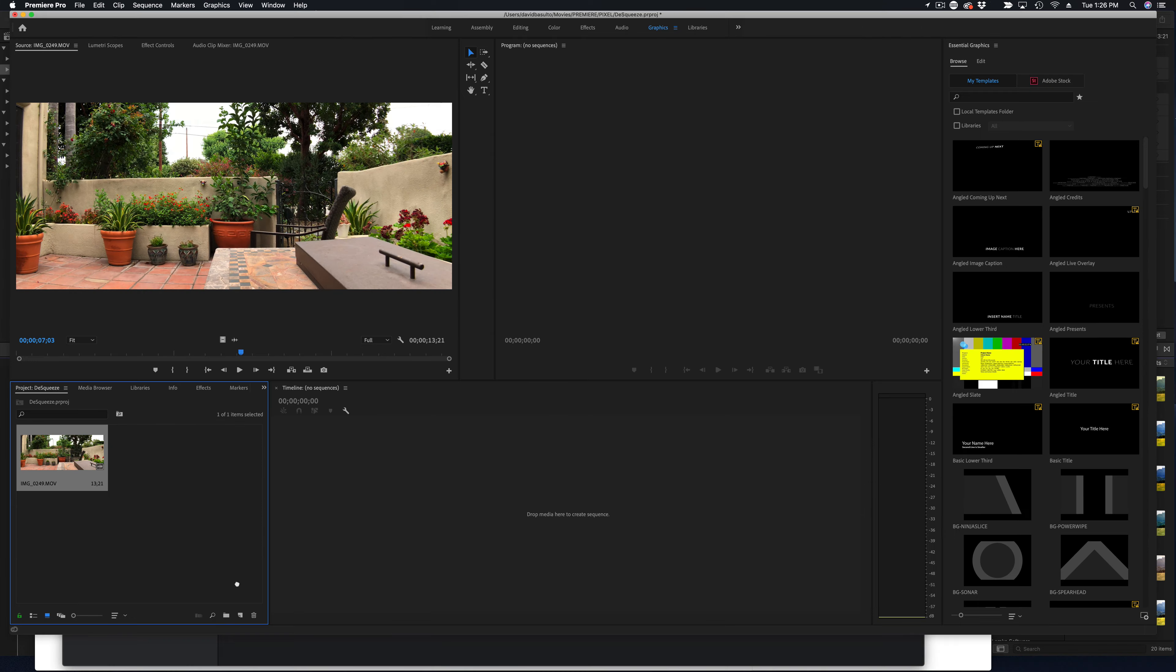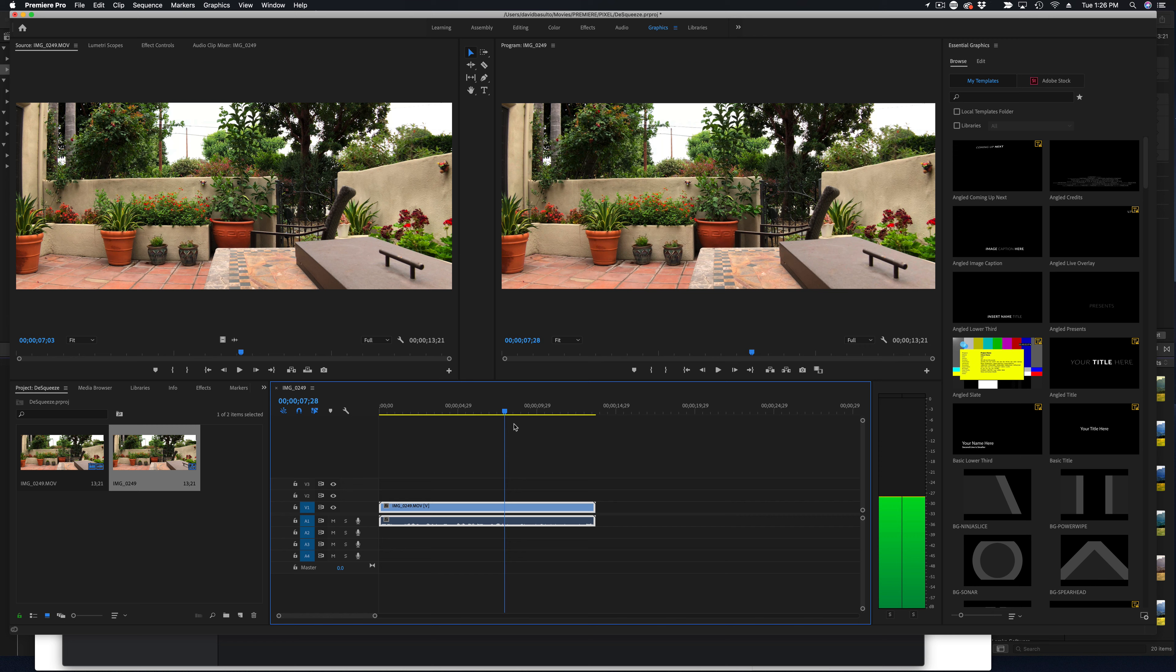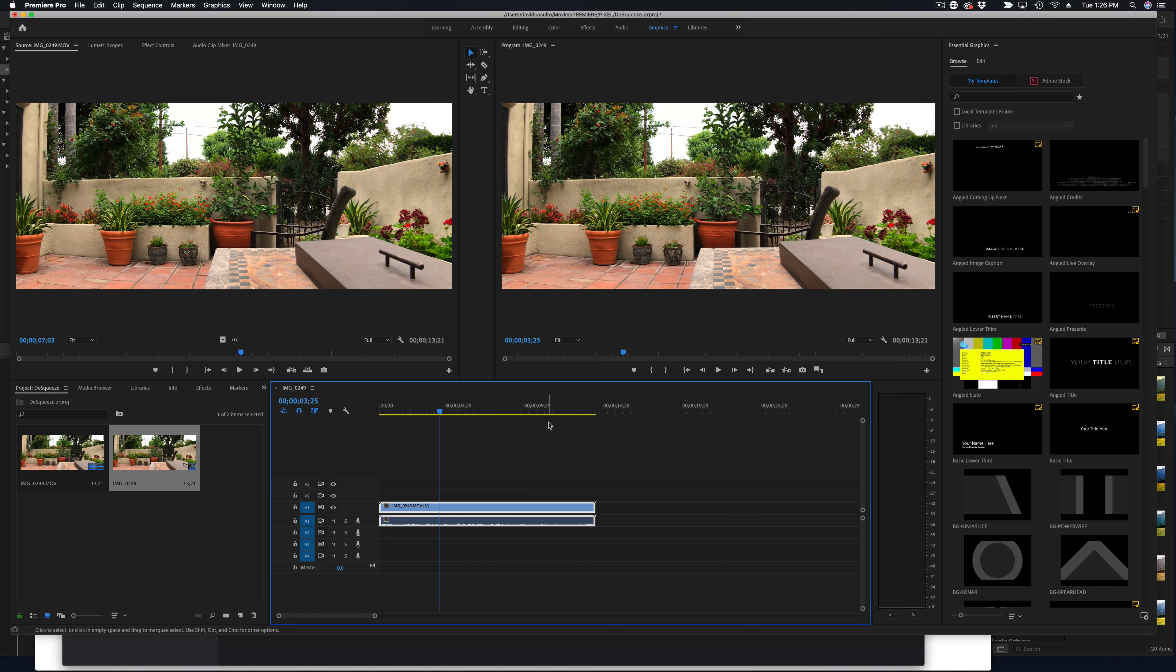And then we're going to select it and drag it here to the plus icon. And then it's going to add a sequence that we can now start to edit. And our footage is in there. We can go into color correcting and add more footage and everything in the world. I love Adobe Premiere Pro. You can do some great things in it.